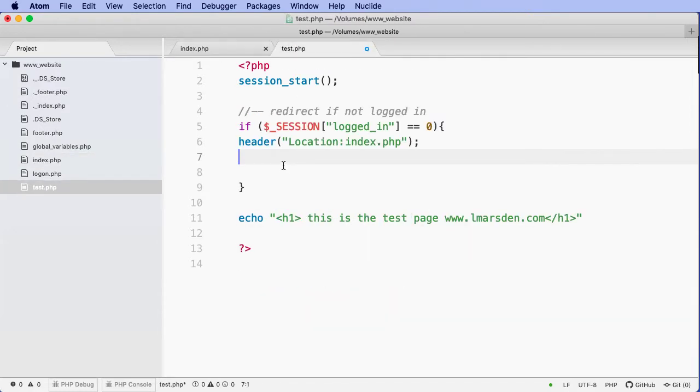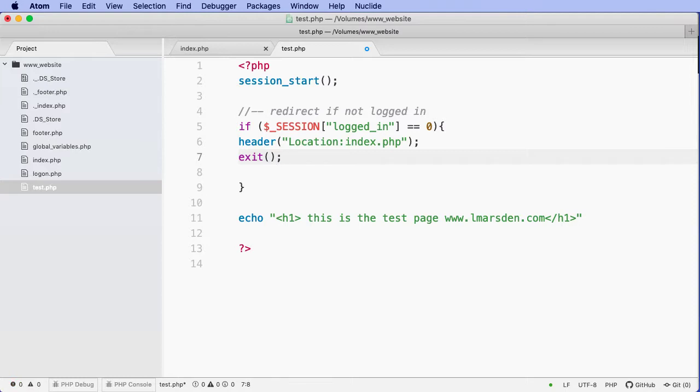And then what we want to do is stop any other scripts from running. So we're going to exit with a semicolon. And therefore, it won't process any more information on the page.